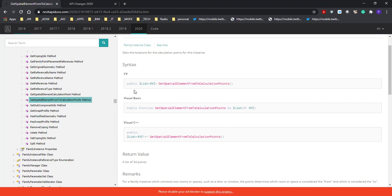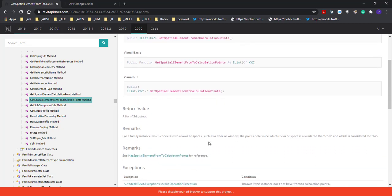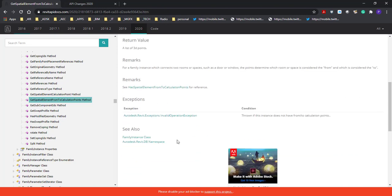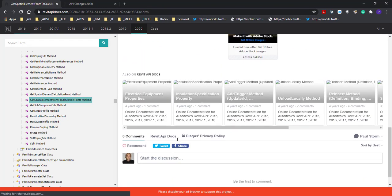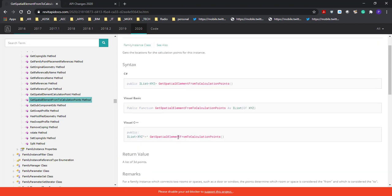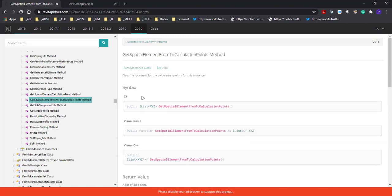We then have an explanation of what this is, the syntax for how to use it, and you can see it's listing it for C#, Visual Basic, and Visual C++. It says it's a list of 3D points, and it's got some remarks: for a family instance which connects to rooms or spaces such as a door or window, the points determine which room or space is considered 'from' and which is considered 'to'.